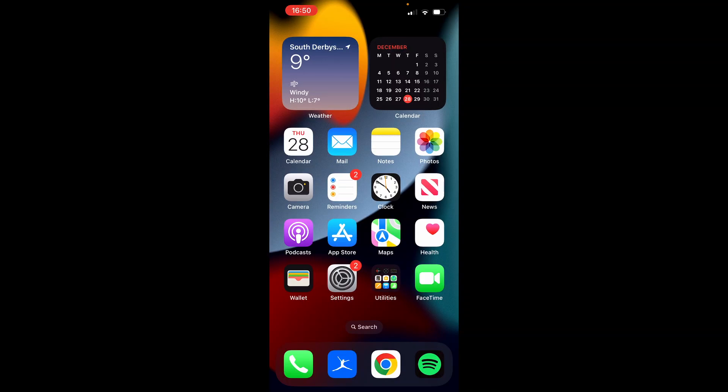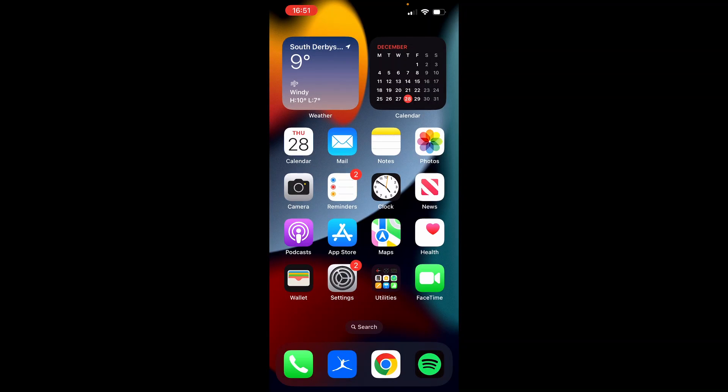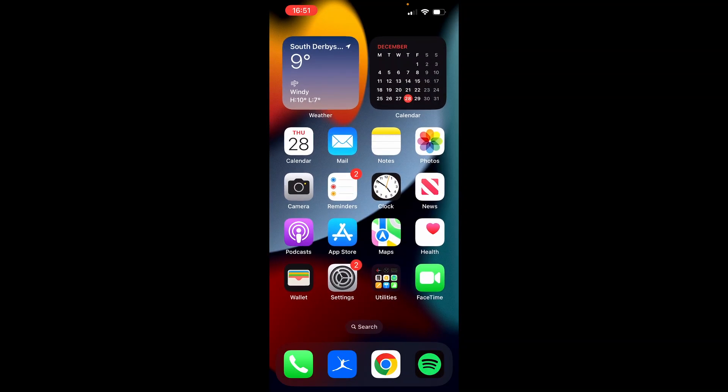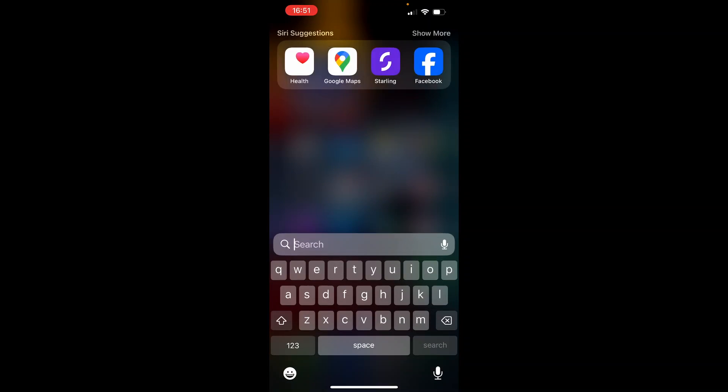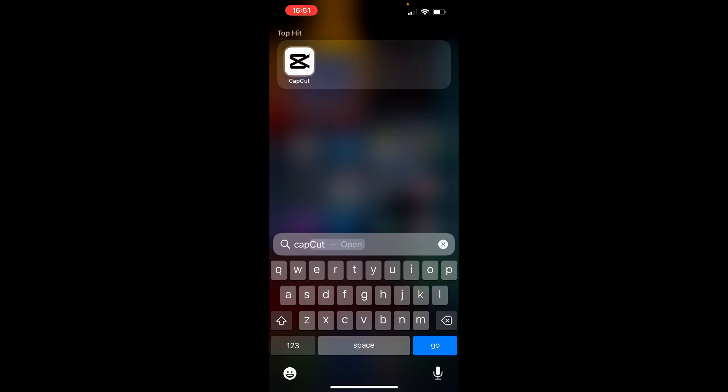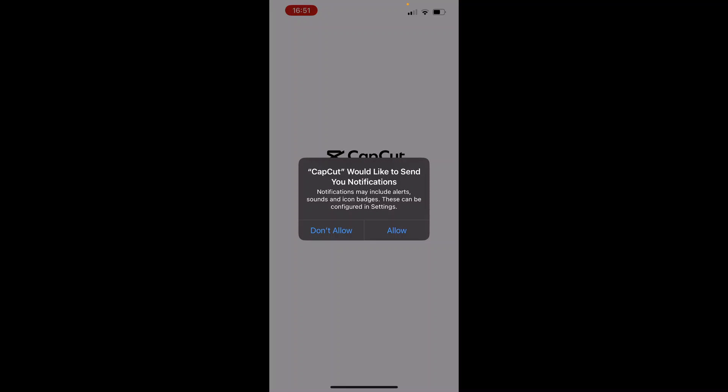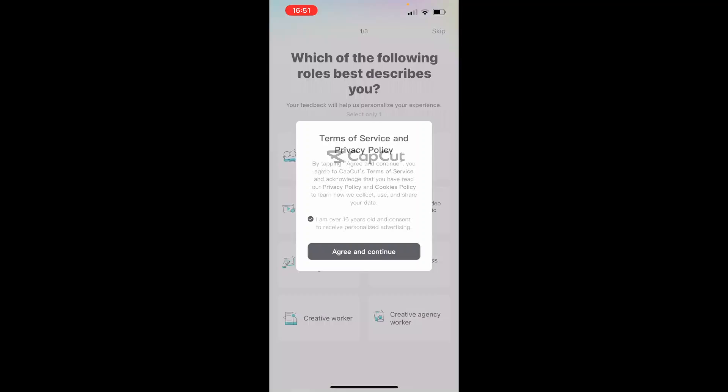In this video I'm going to show you how you can add subtitles to a video on CapCut. So first we're going to go ahead and open up CapCut. Once you've opened up CapCut you then need to import a video into your timeline.